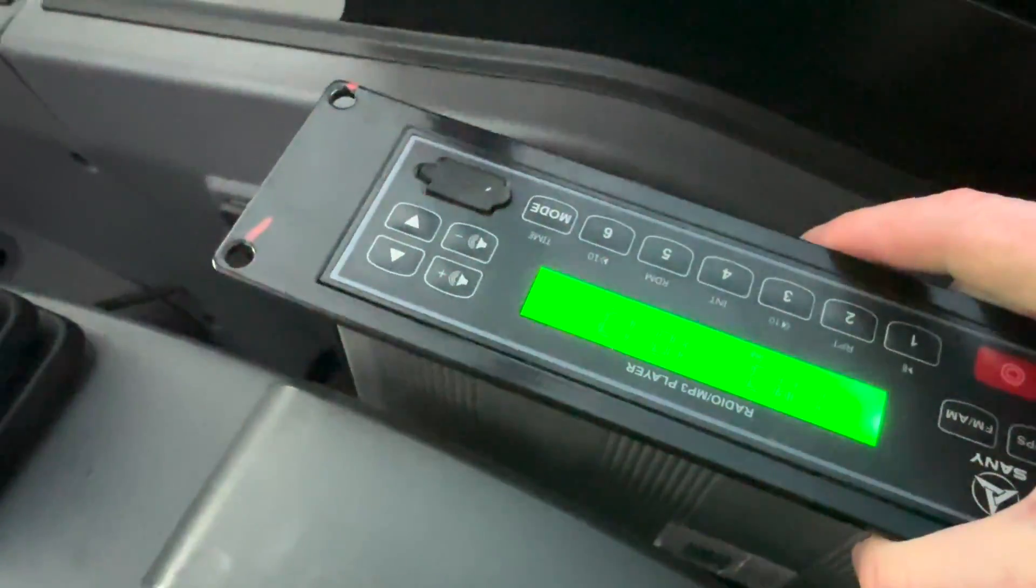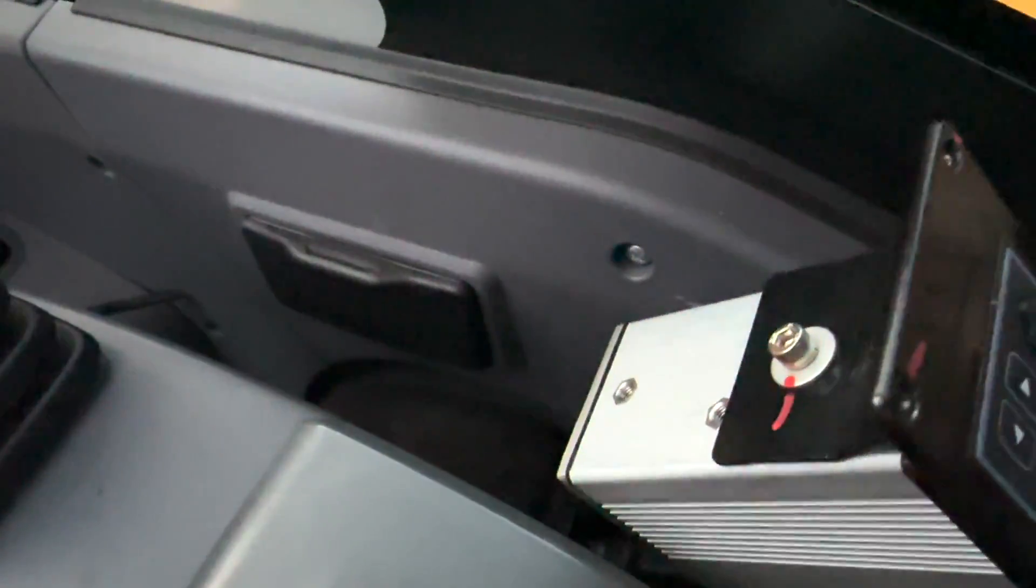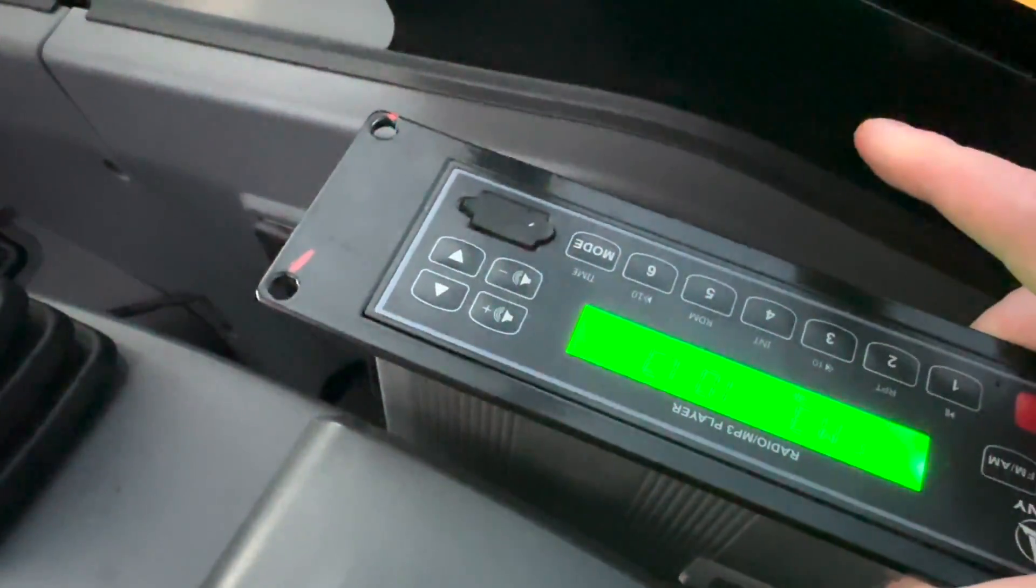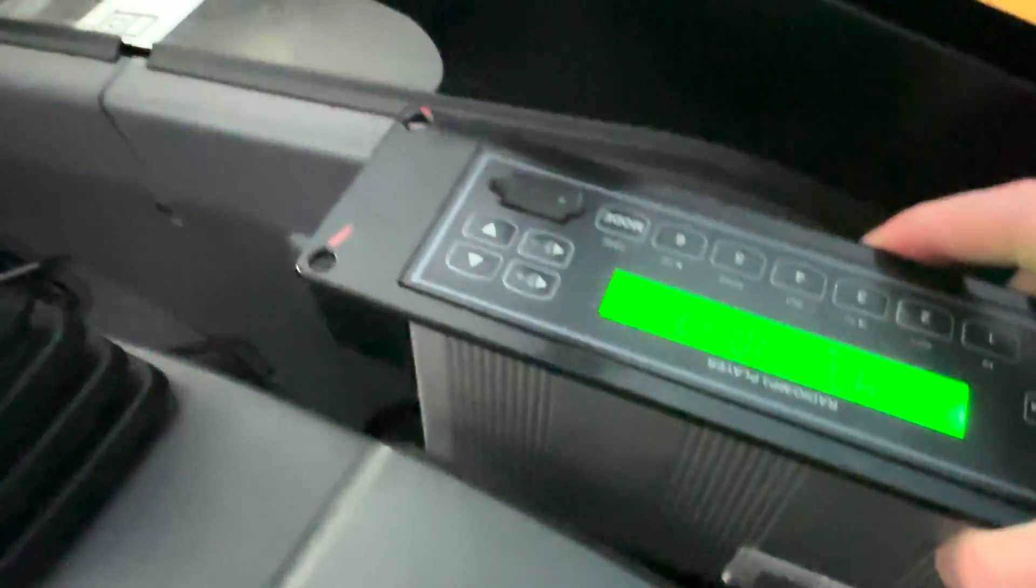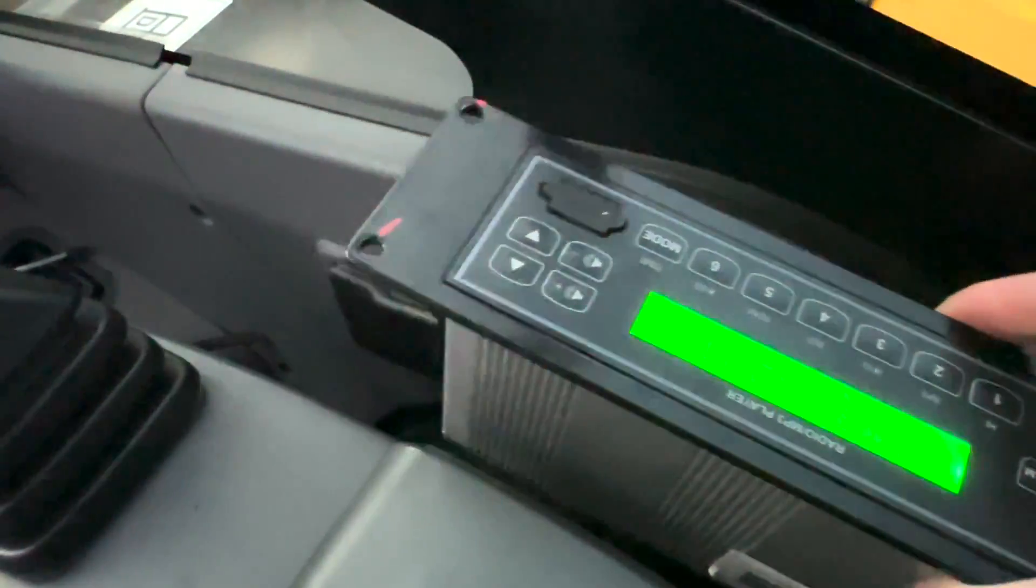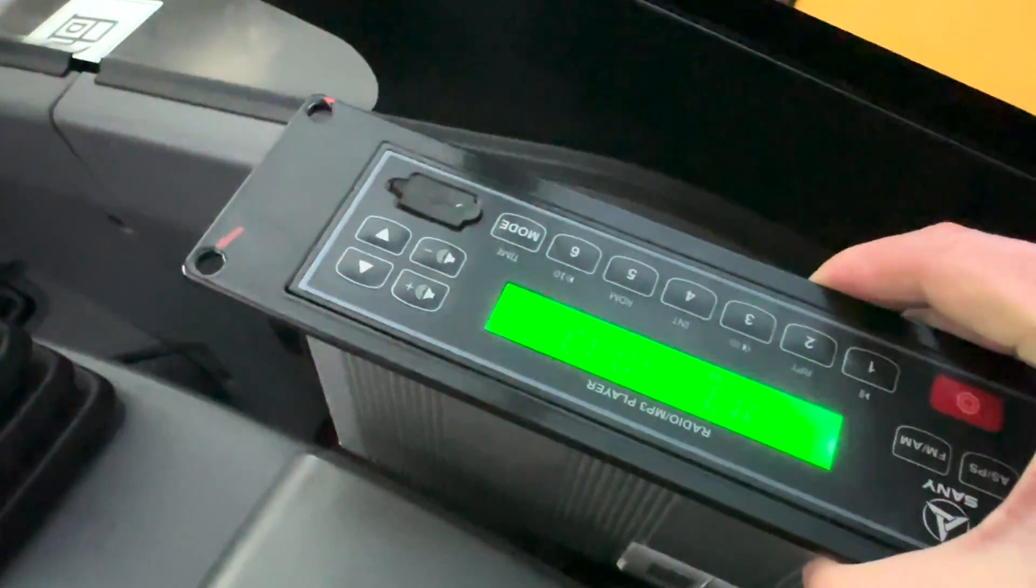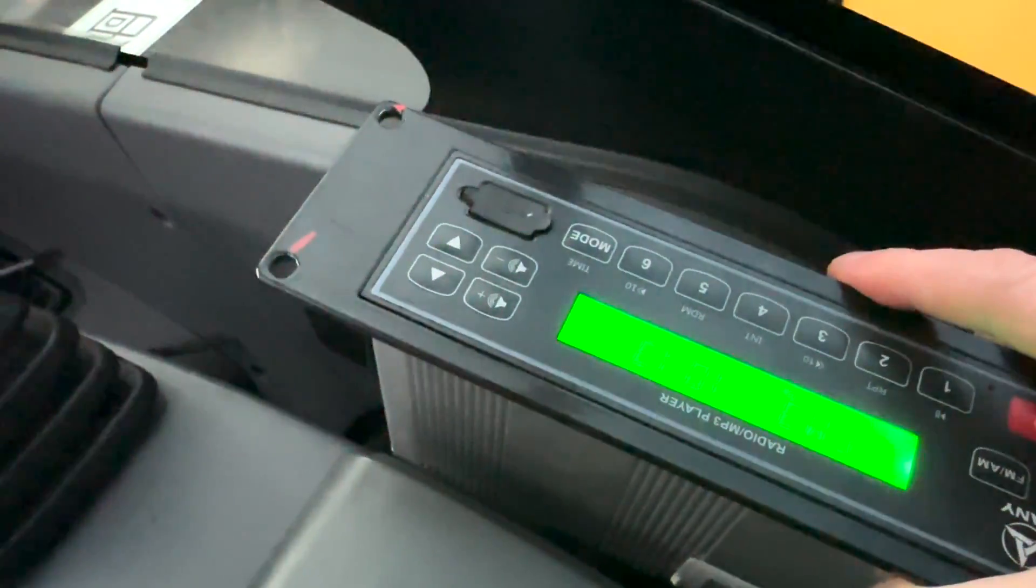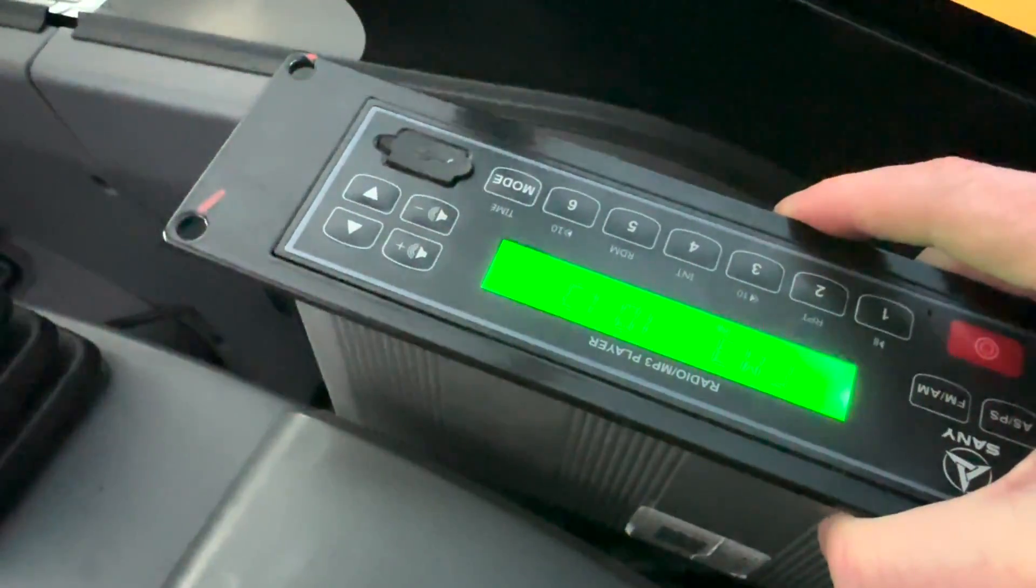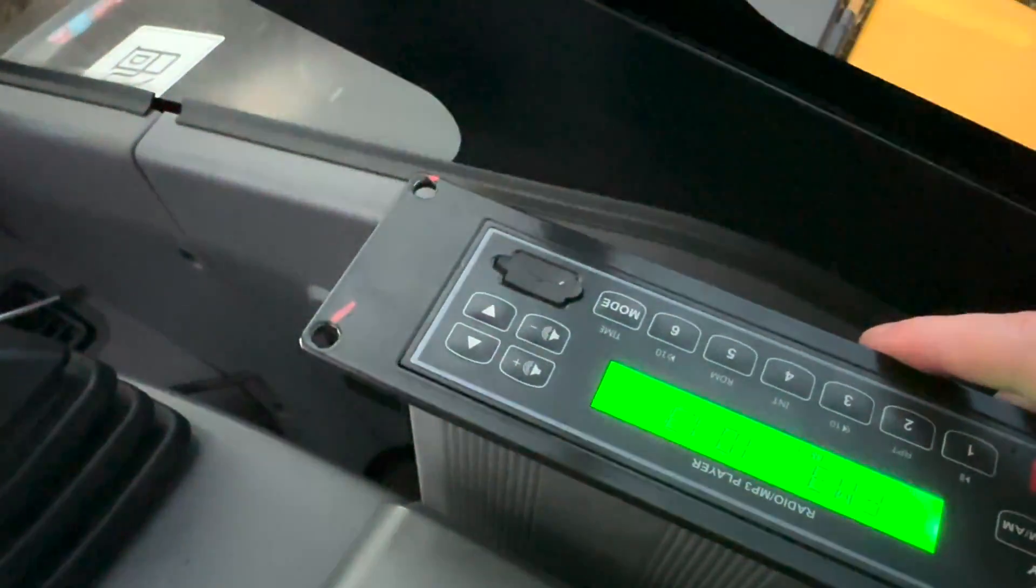Anyway, I hope this helps some folks out. And this has kind of been my experience with this particular radio. Nothing really bad to say about the excavator per se, but these radios appear to be junk. Anyway, we'll see on the next one. Thanks.